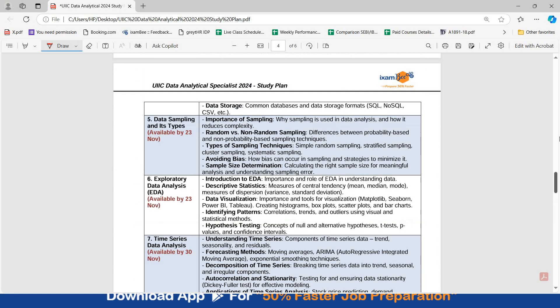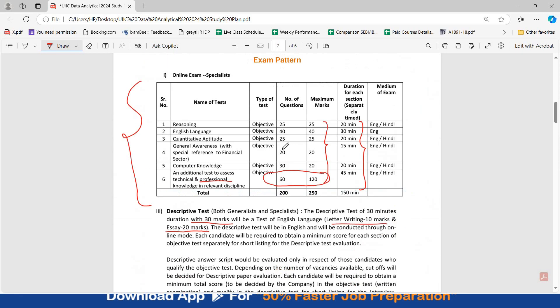Now, general awareness has the least weightage. If you see, for general awareness, there are 20 questions of 20 marks. For computer knowledge, 30 questions of 20 marks. So you have to be prepared accordingly. English language holds good weightage and then your professional knowledge holds maximum weightage. Out of 250, you should get quite good marks.